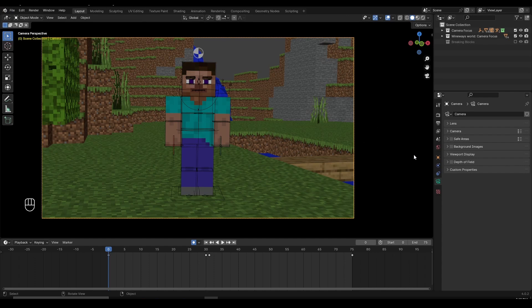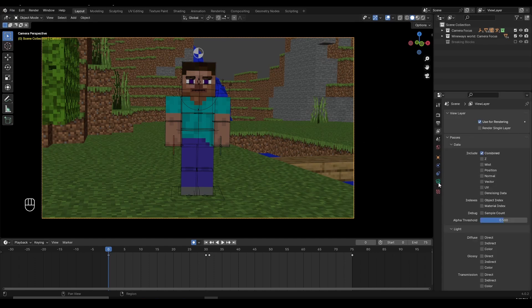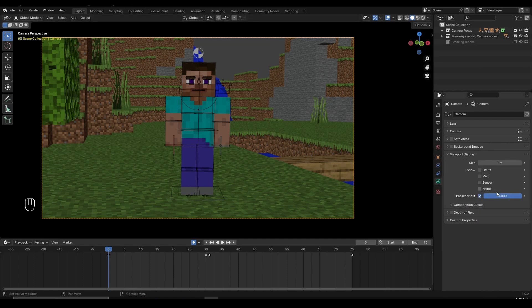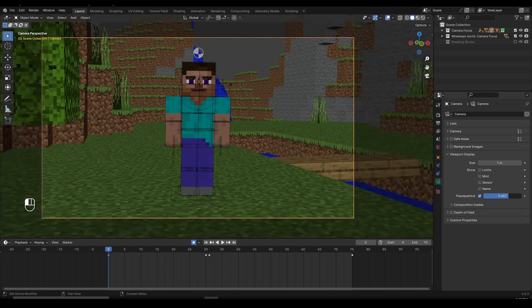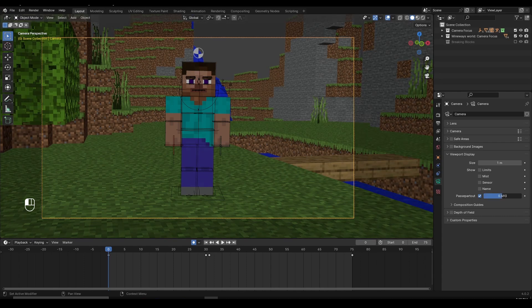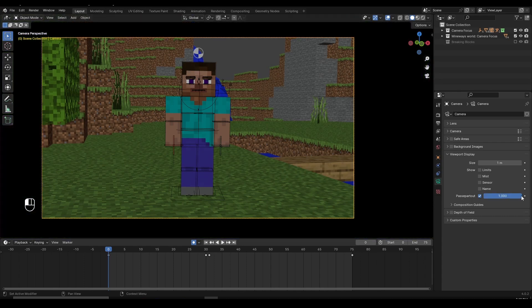Once you select the camera, go inside the camera properties right here, and then click on viewport display. Under viewport display, I have this — I think it's called passepartout. If you turn this down, you can see we have this. By default it should be 0.5, but if you turn this all the way up, you're going to have these black outlines and it's going to be easier to see inside the scene.